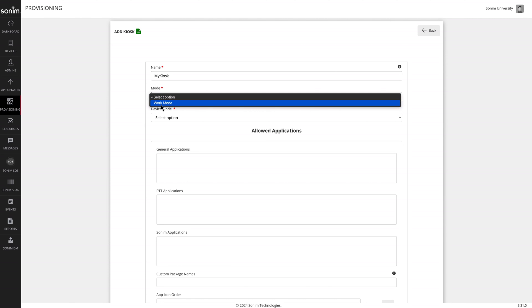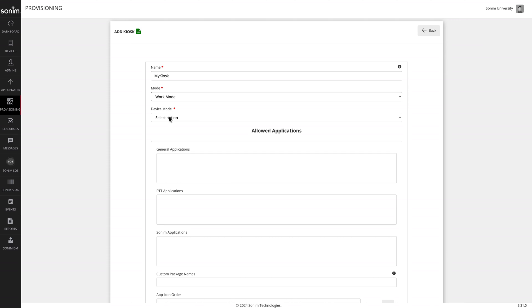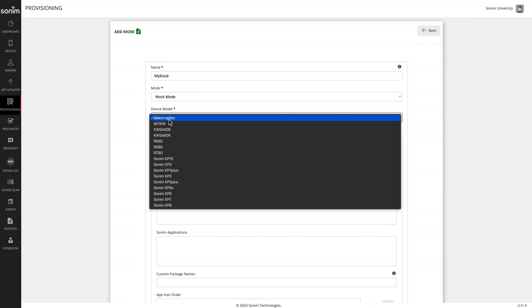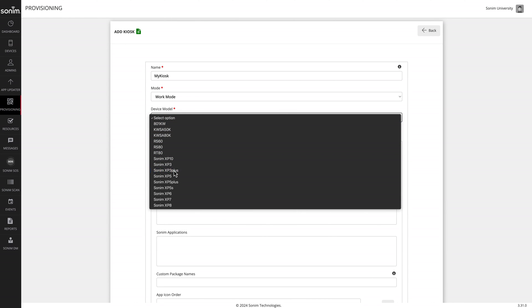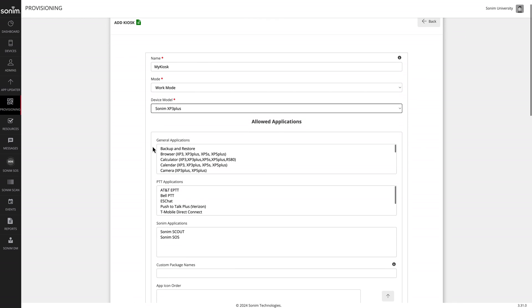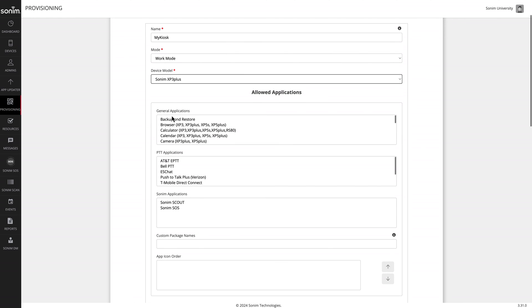Work mode is typically the only option. Then select your device model. Based on the model selected, the next three sections will populate.